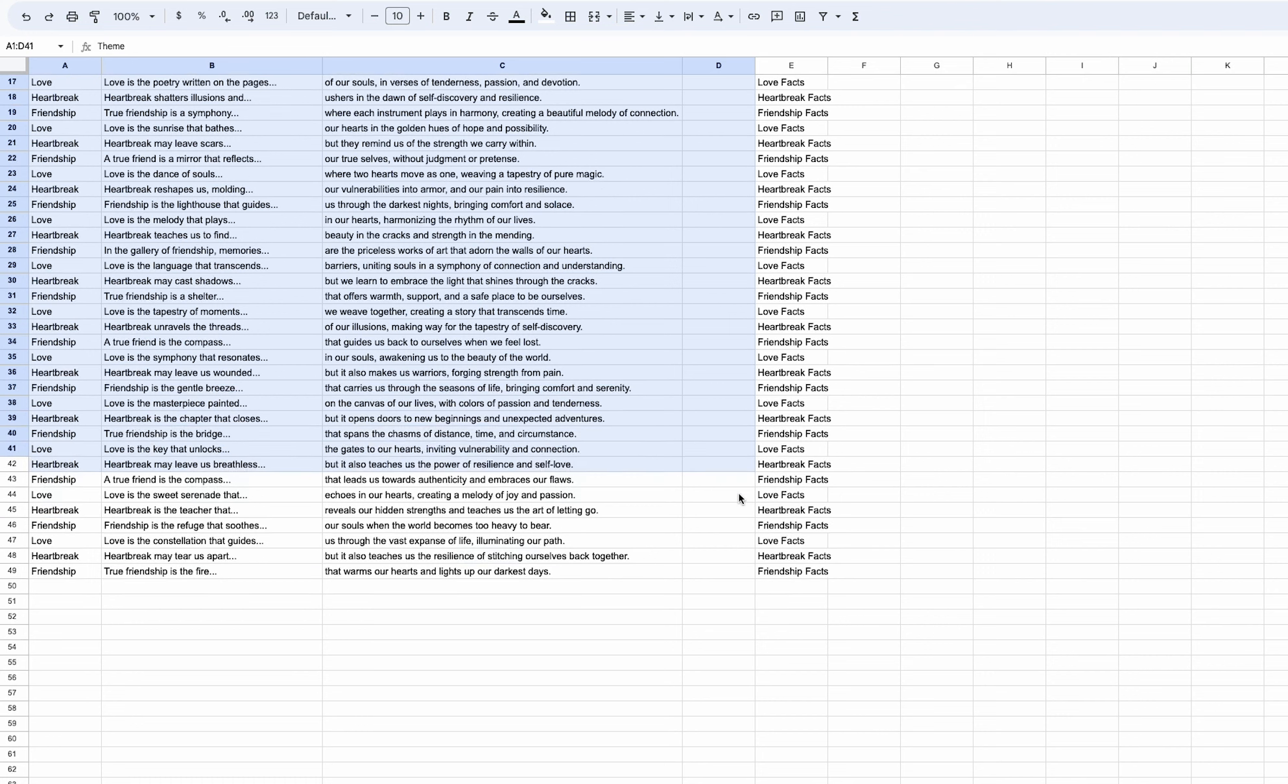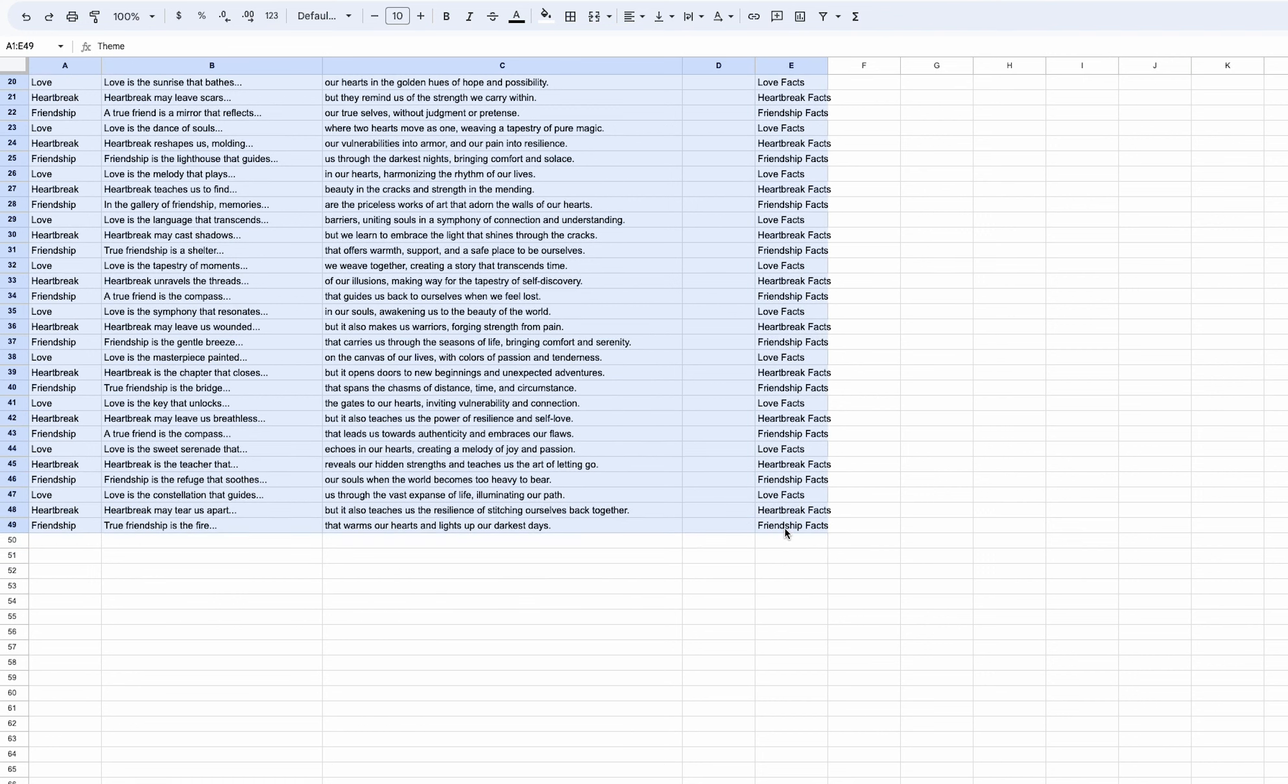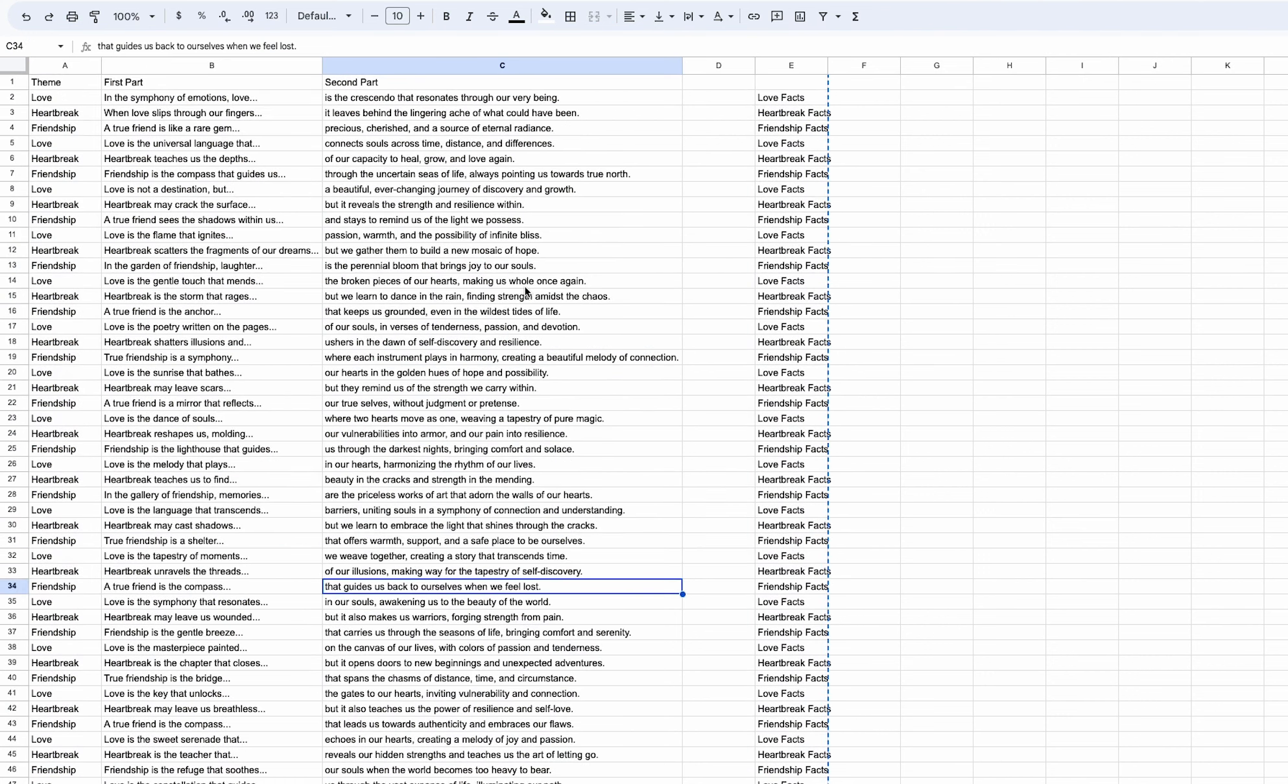Now I'm going to paste all of this into one Excel spreadsheet and move on to the next website which is going to be canva.com.